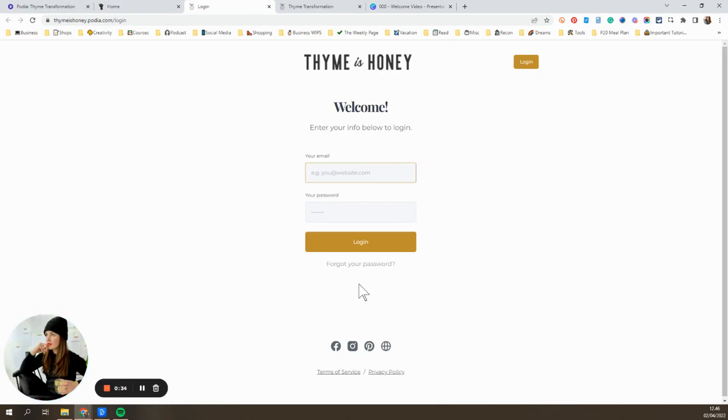This is where you can enter your credentials. If you need any help with your password, you can just click down here.